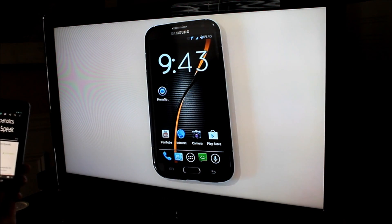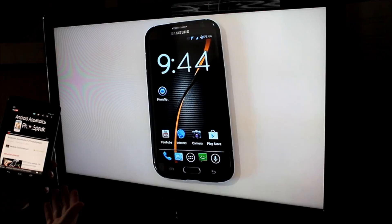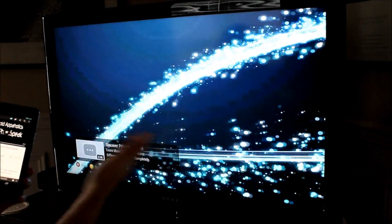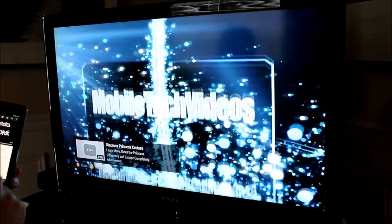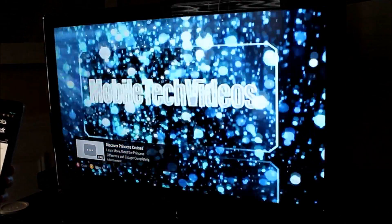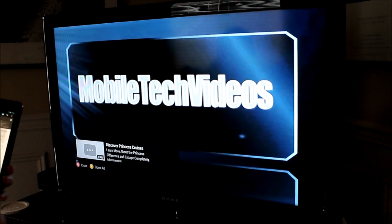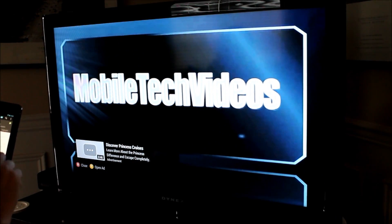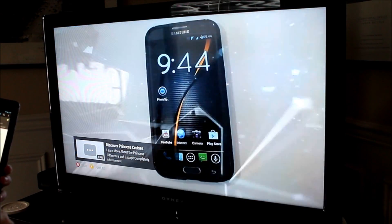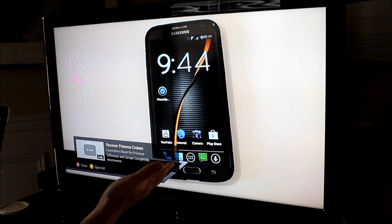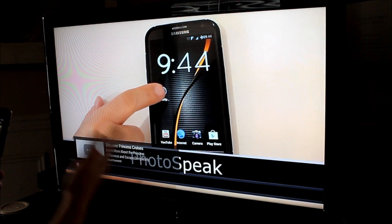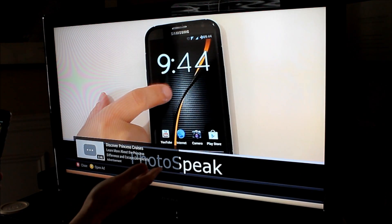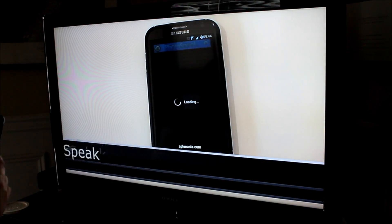Now, probably the best part about this is the ability to, while this is playing, you can go through and search for other videos, and it continues to play here on the screen. You don't have to back out of the video you're watching.